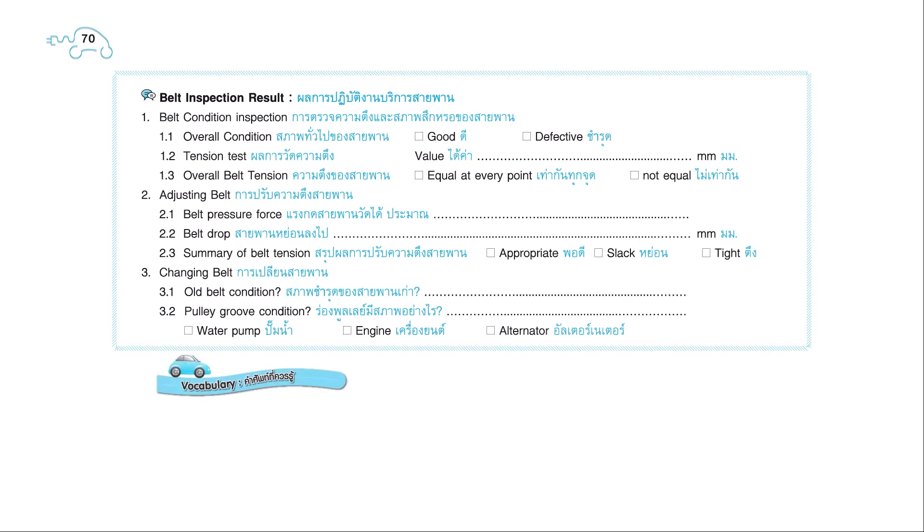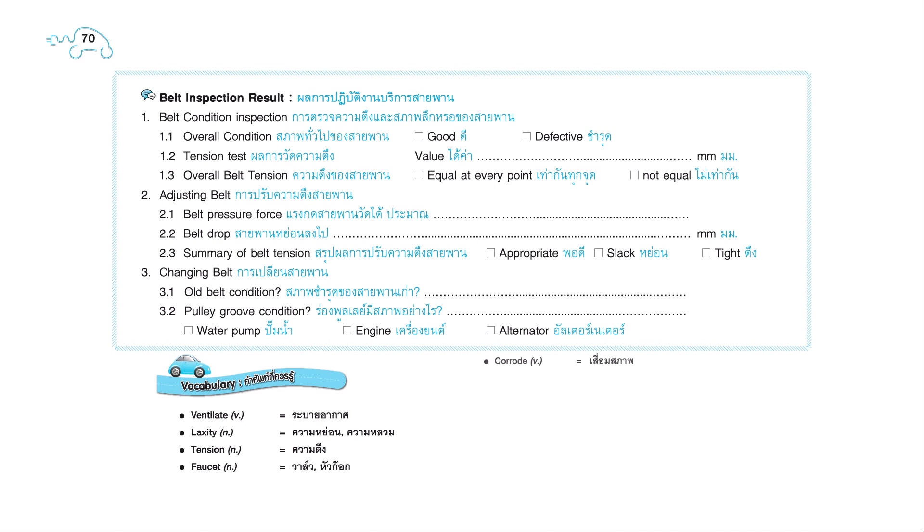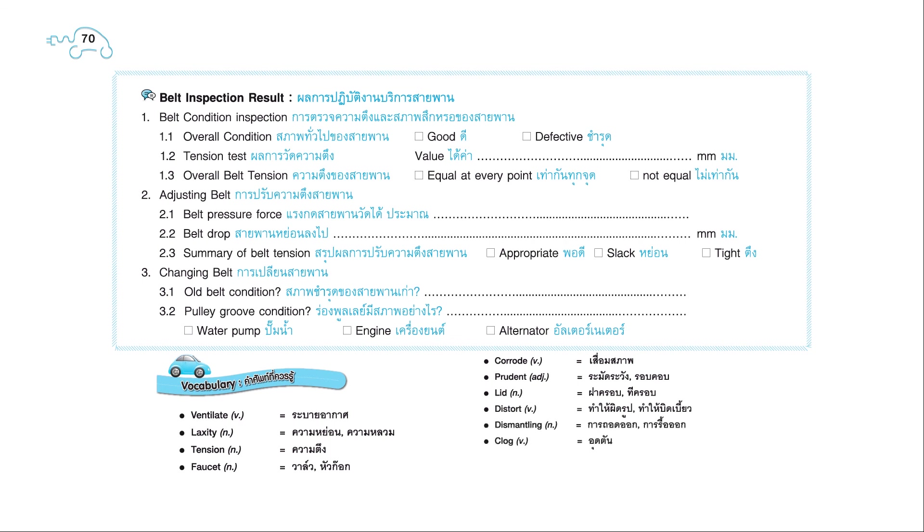Ventilate, laxity, tension, faucet, corrode, prudent, lid, distort, dismantling, clog, thermostat, pour.